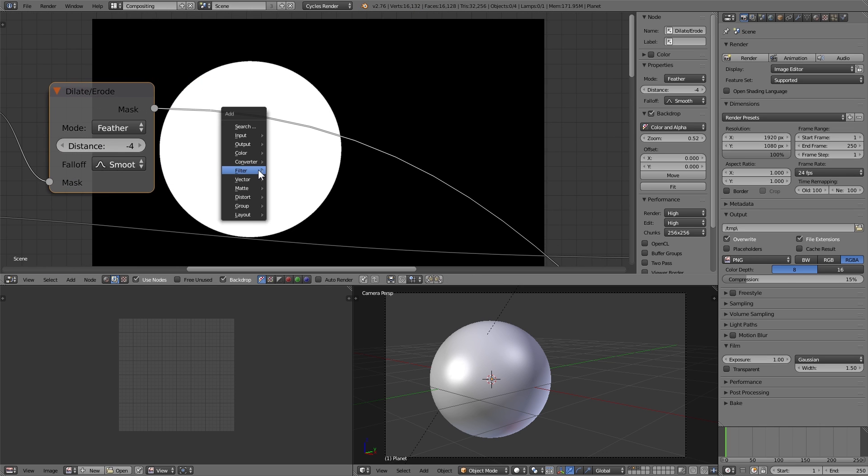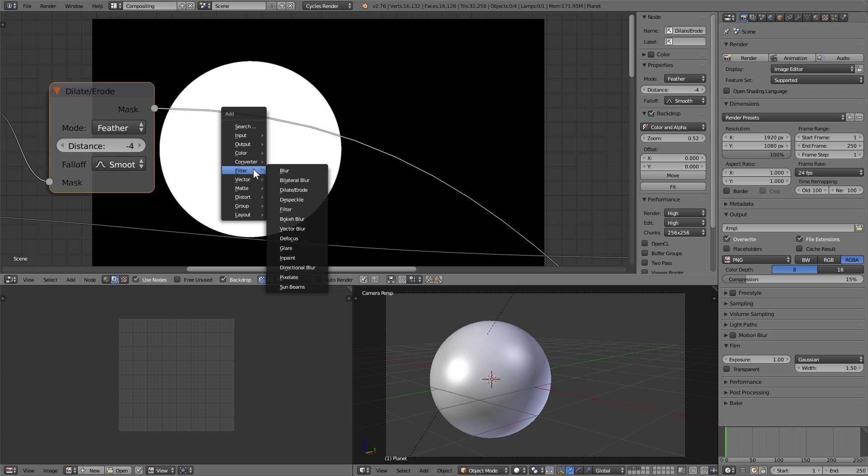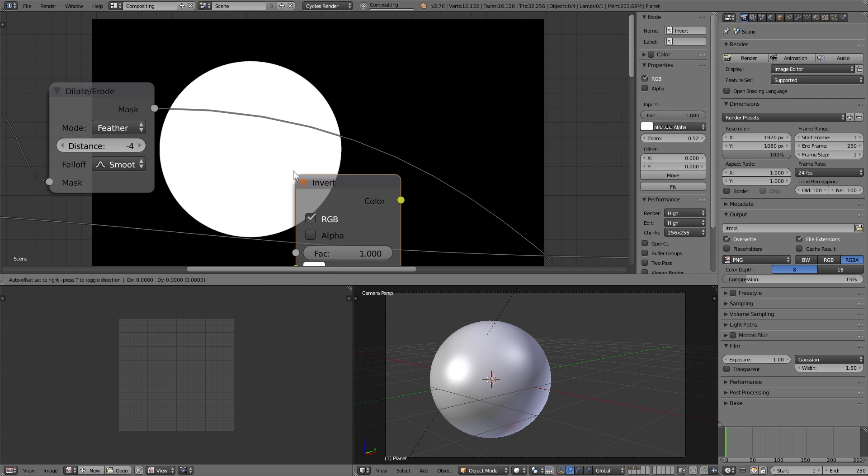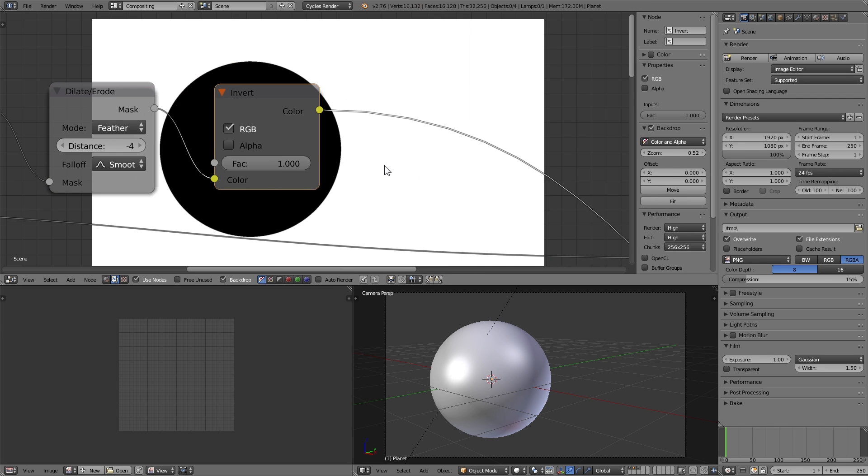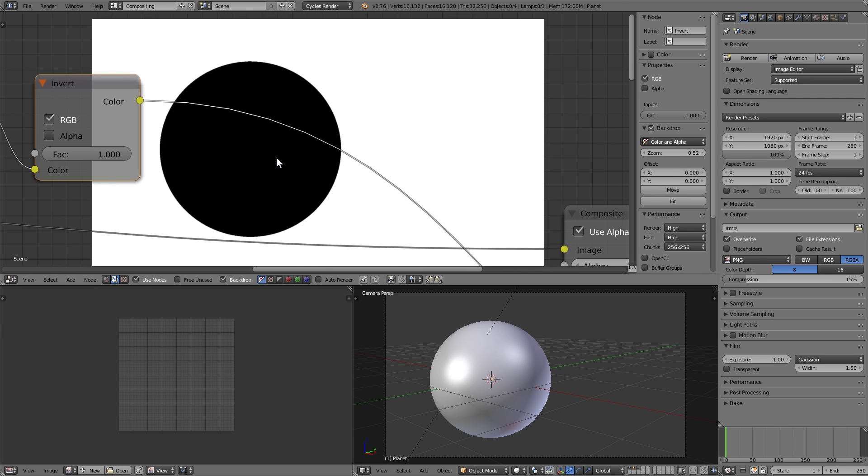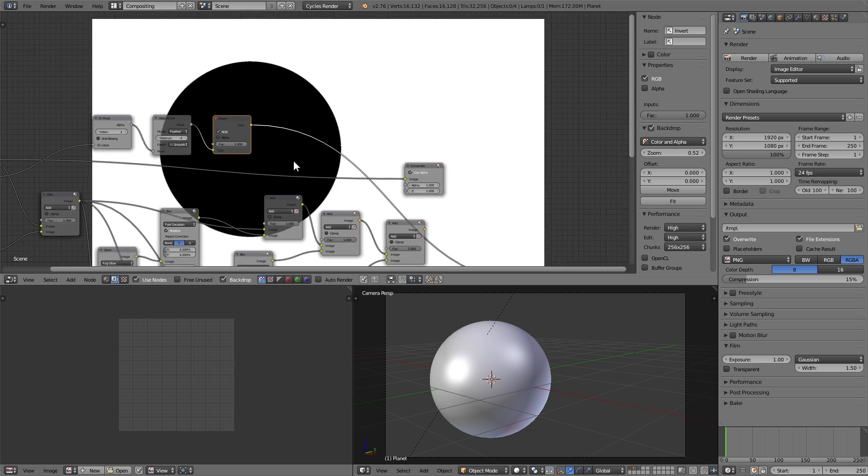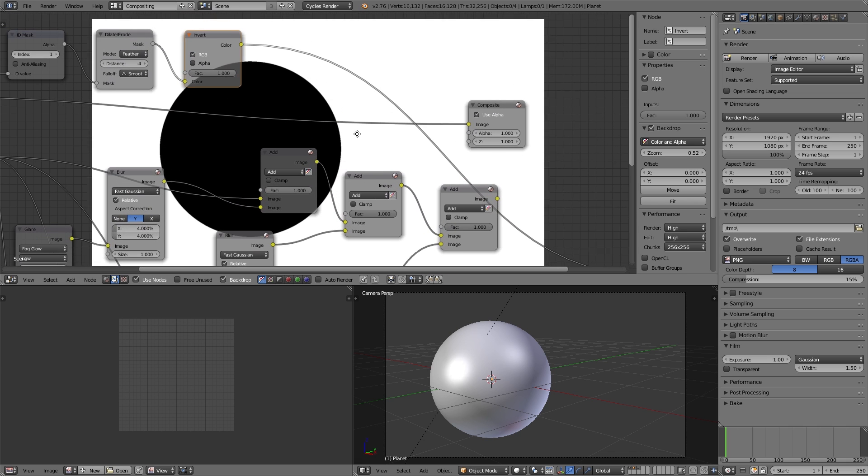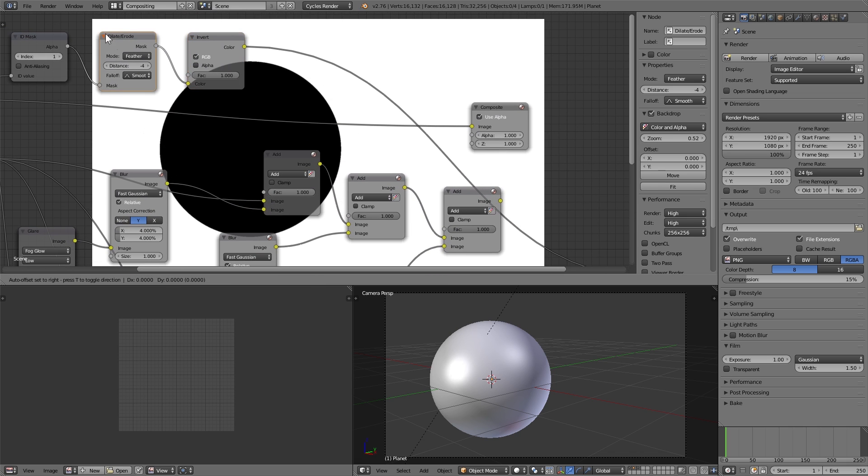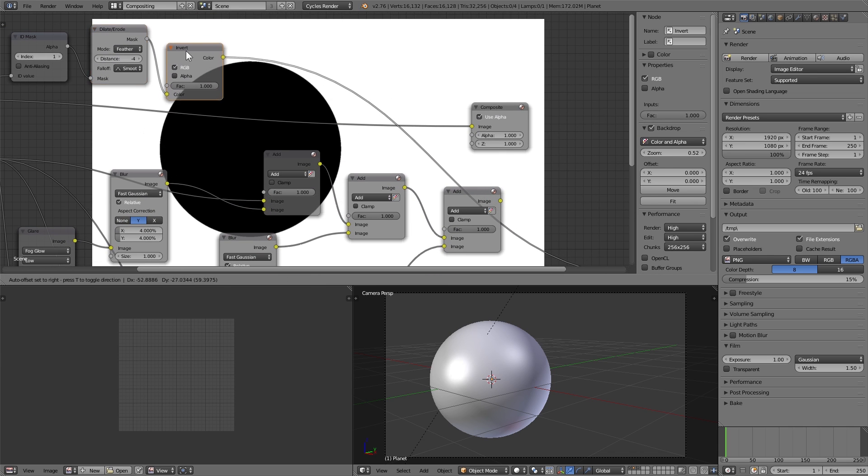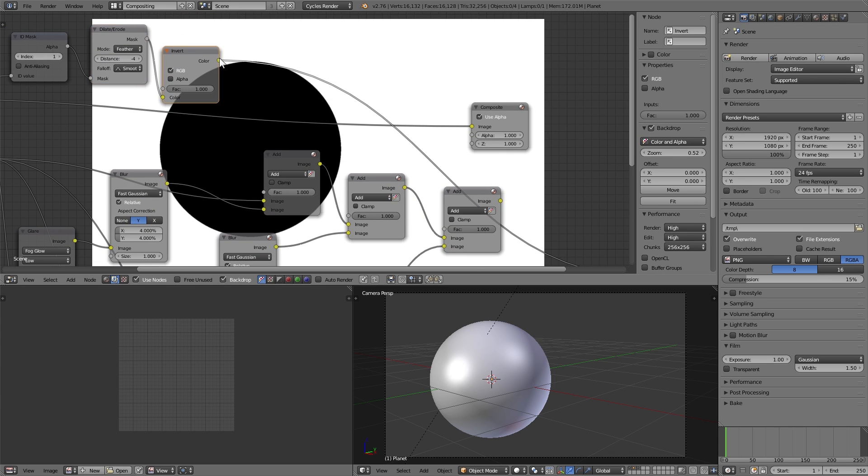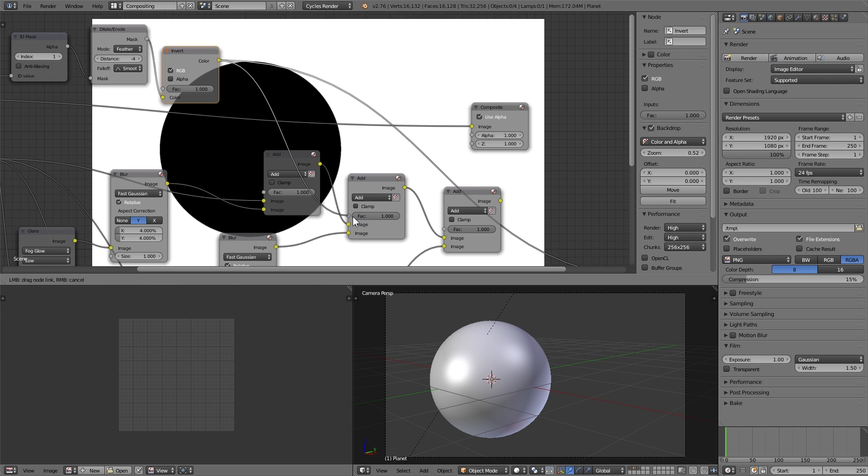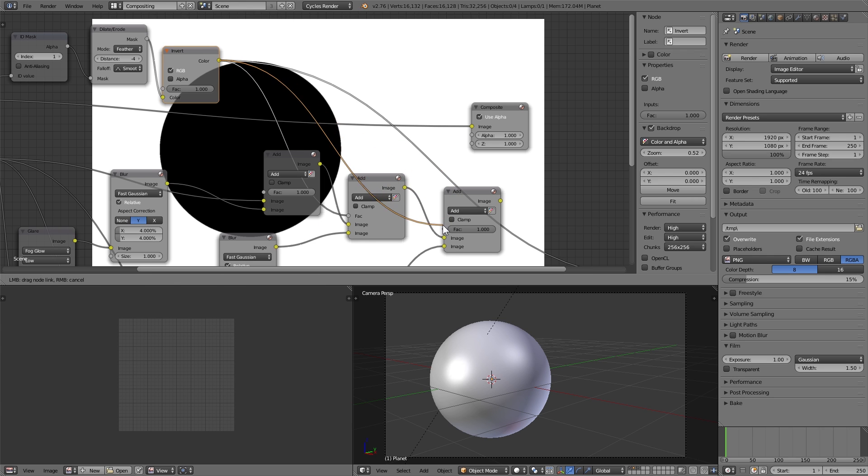So we want to invert that, so just add a color invert node, and there we go, we have everything except the planet selected, and we can use this as the factor value for adding the glare to the high and the medium glares that we have here.